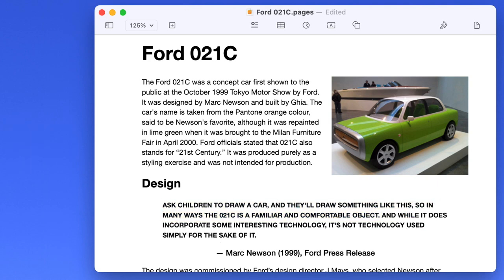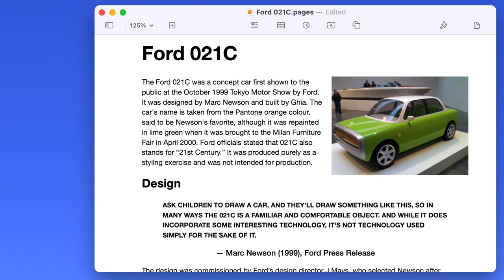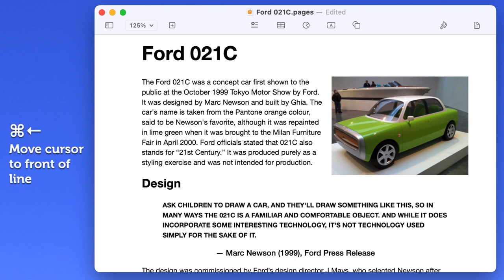Now this isn't just for deleting text. You can use the arrow keys while you hold down Option to move the cursor one word at a time. Using Option with the up and down arrow keys will jump to the top and bottom of a paragraph. Similarly, Command left and right will go to the beginning or end of a line, and Command up and down will jump to the top and bottom of the entire document.